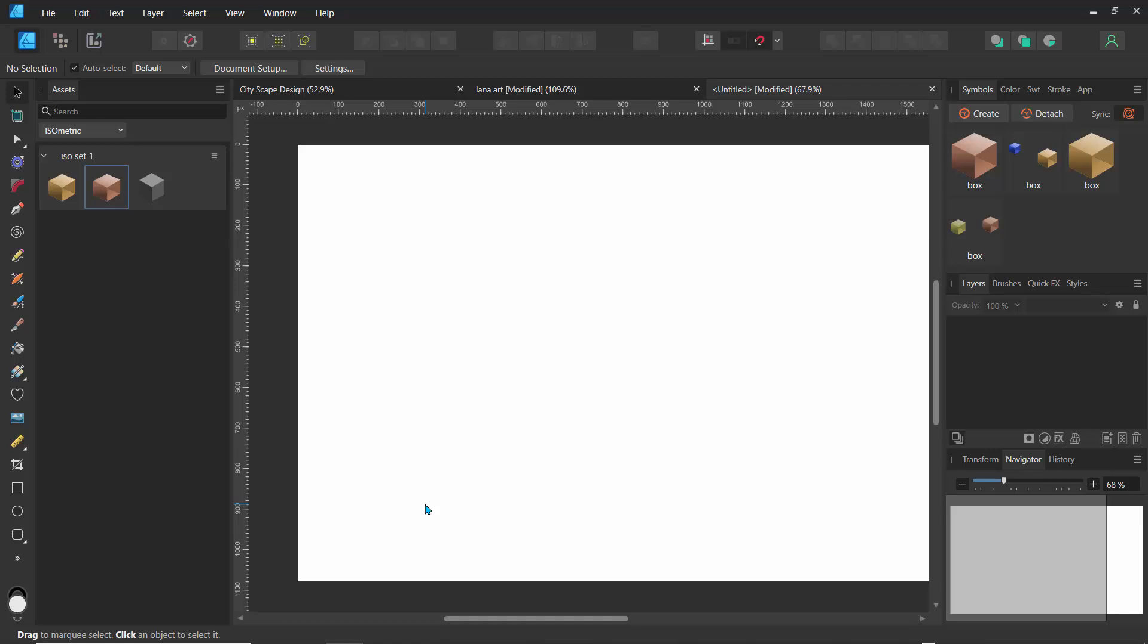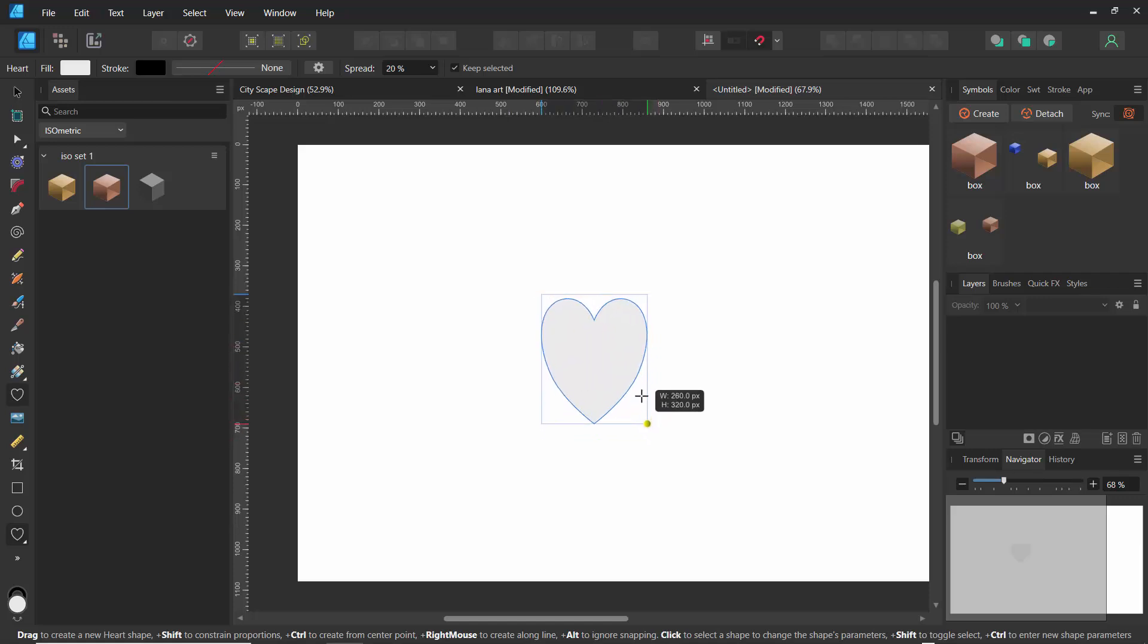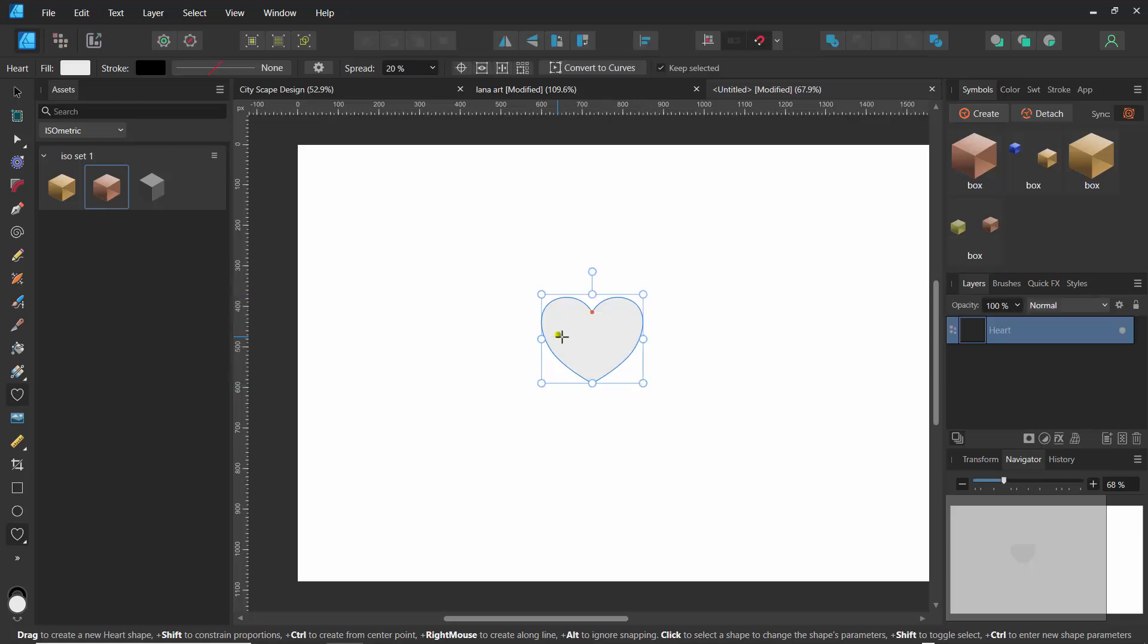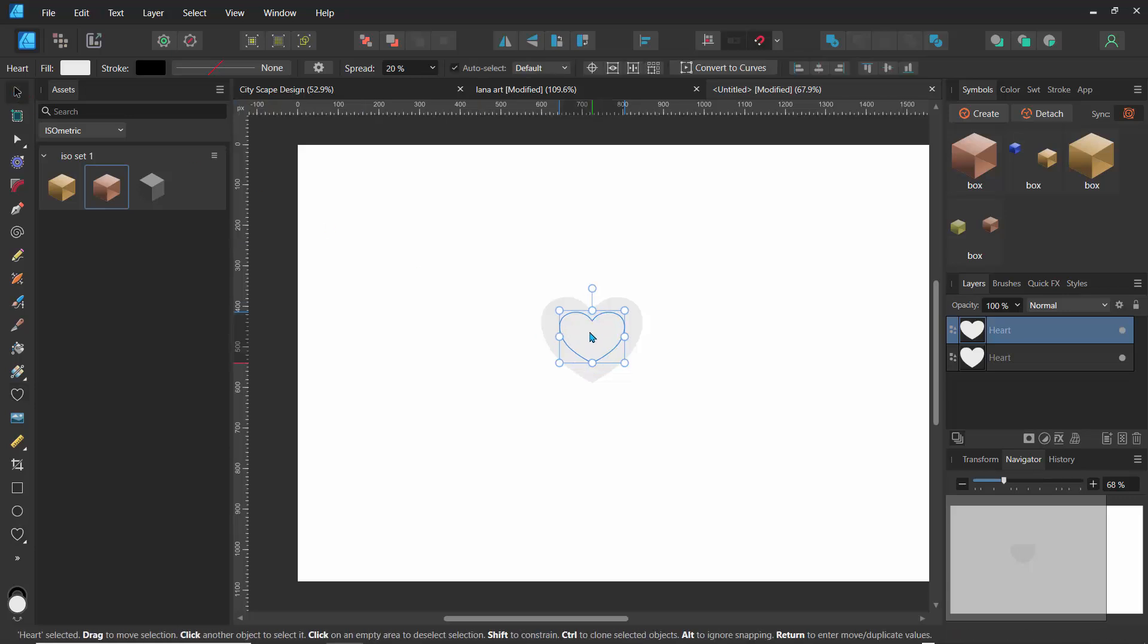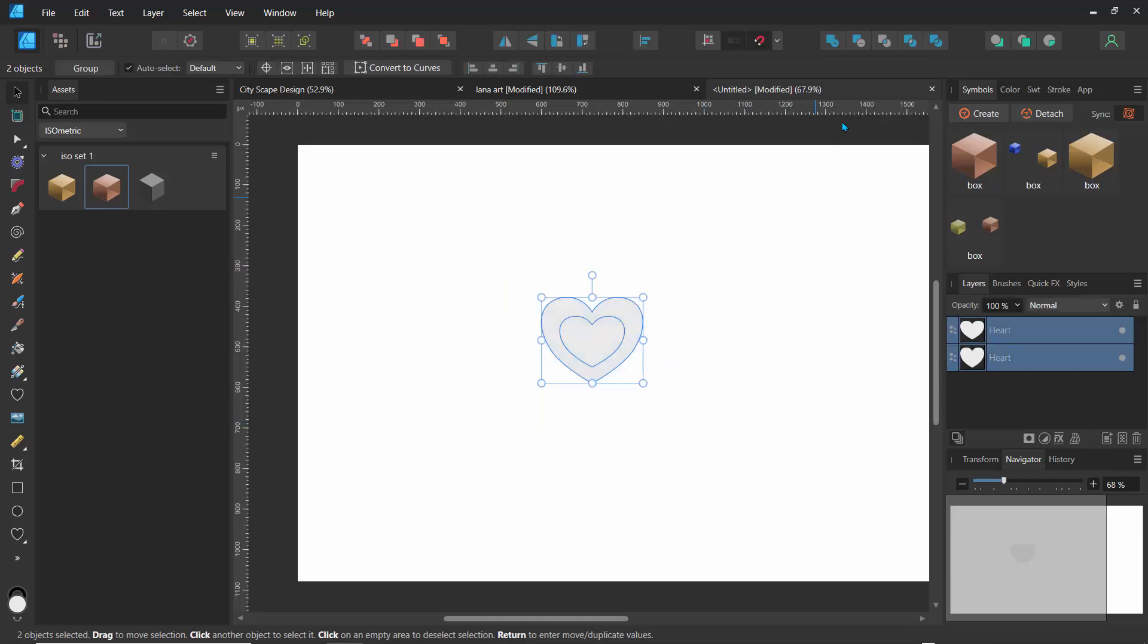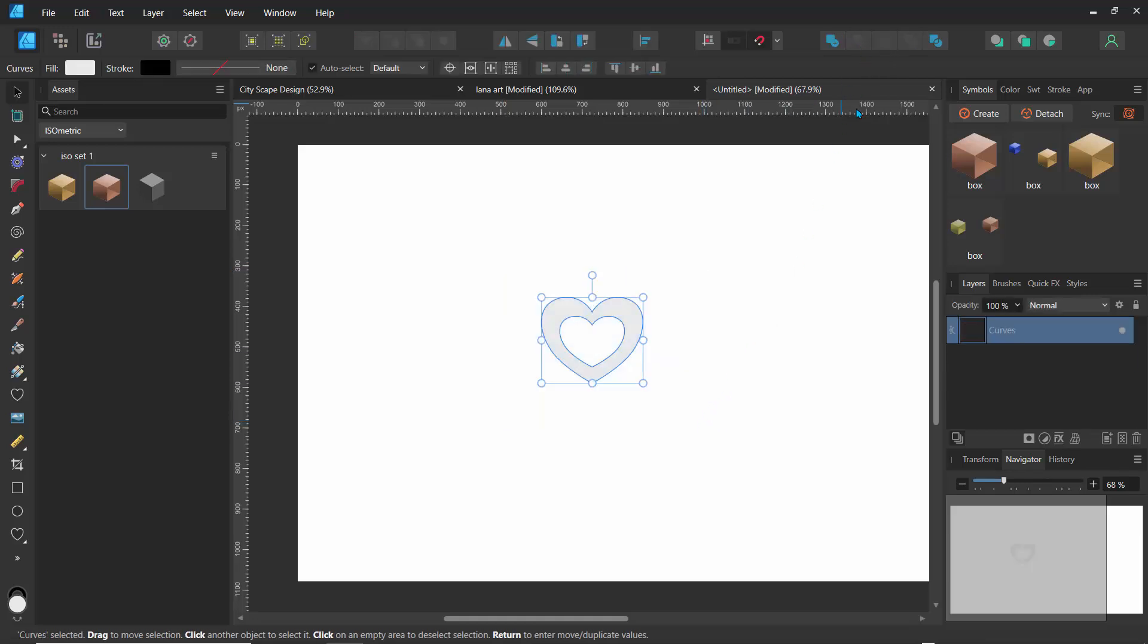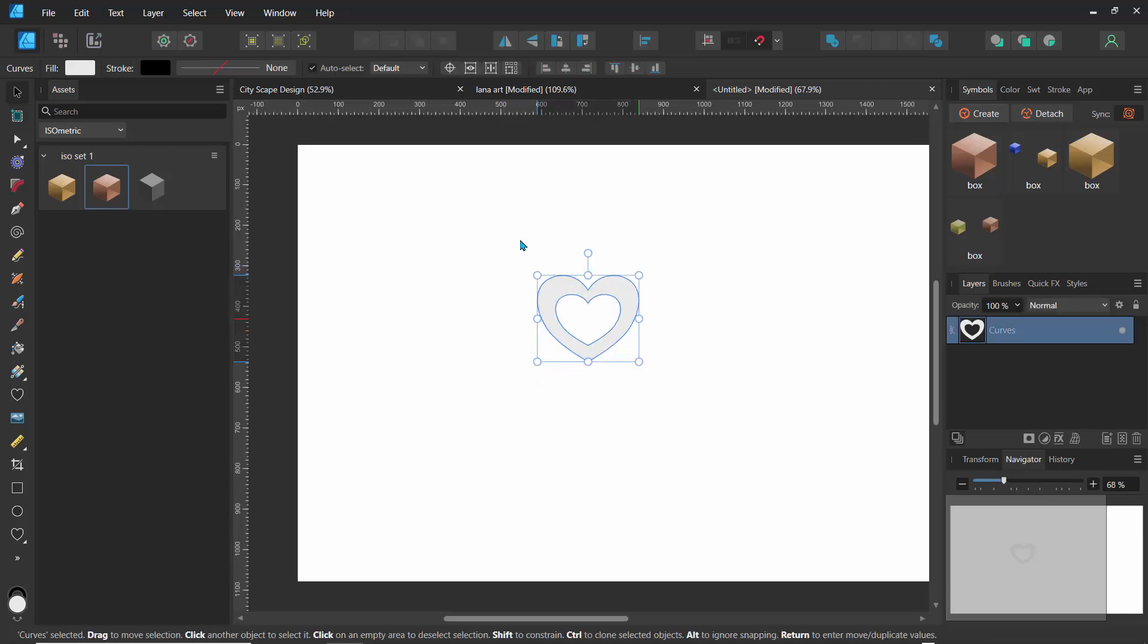So I'll go over here and just create a nice little heart shape, something like that, nothing too fancy. And say I want to create a cutout at the center somewhere around here. So I'll select these two shapes now and here I'll go to subtract. Now I have a curve with a hole in it.